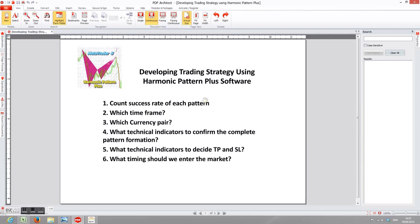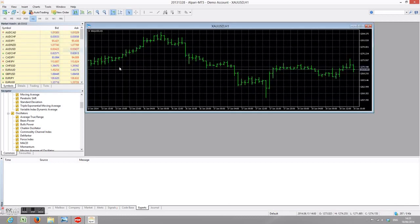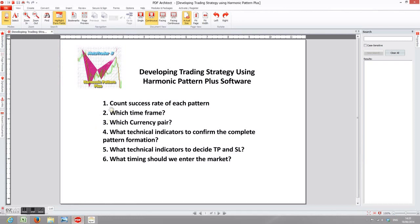I'll also show you how to do it on MetaTrader. First of all, I'm going to open MetaTrader and open a chart. The first step is to count the success rate of each pattern. It is always good to know your system's statistical properties. An important thing is the success rate, and you need to develop a habit of recording the success rate of your trading system. Secondly, which time frame should be used for our trading system, because different time frames tend to behave differently — some trading systems may do better on hourly but not on the daily chart.